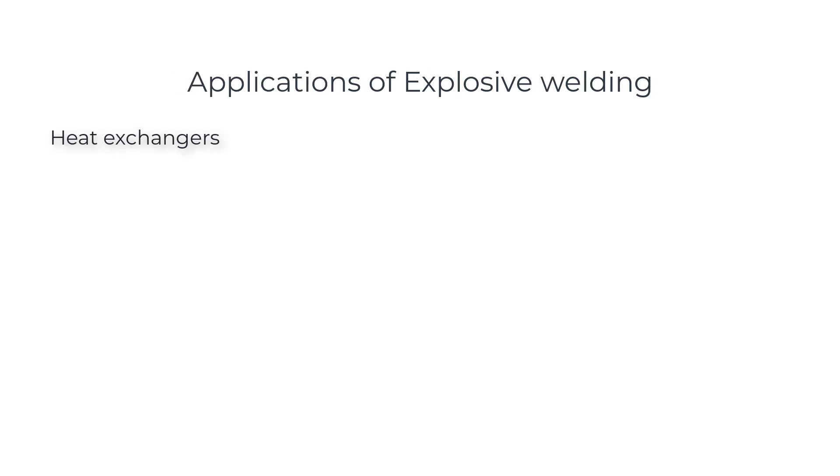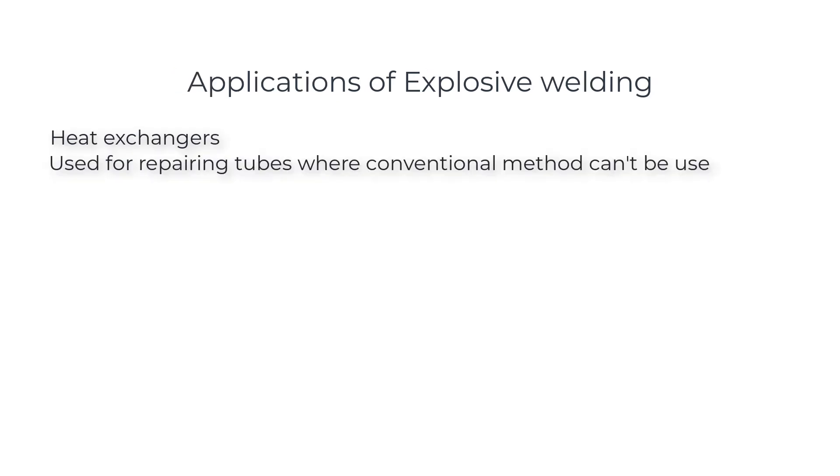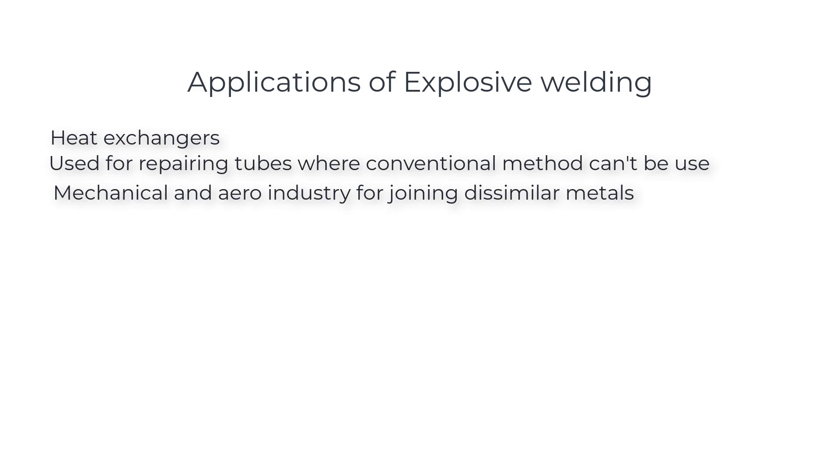Applications of explosive welding: heat exchangers, used for repairing tubes where conventional methods can't be used, and in mechanical and aerospace industry for joining dissimilar metals.